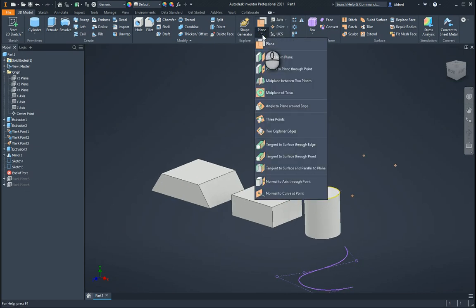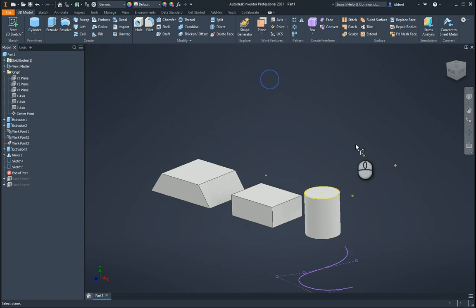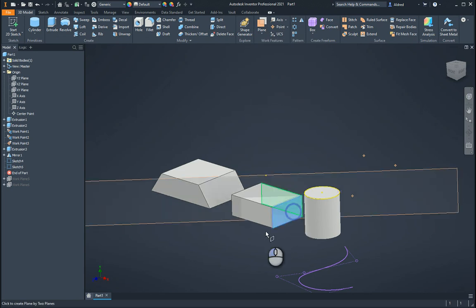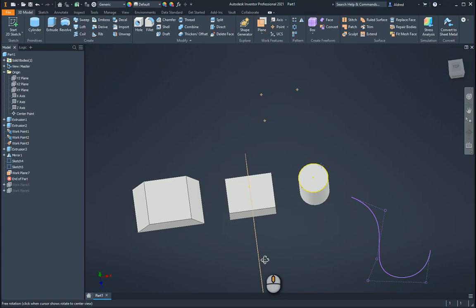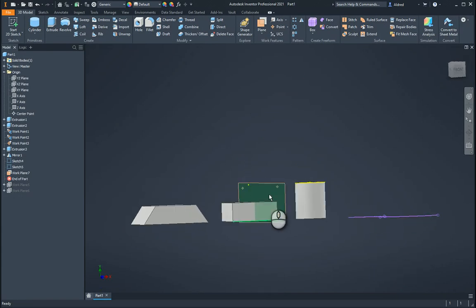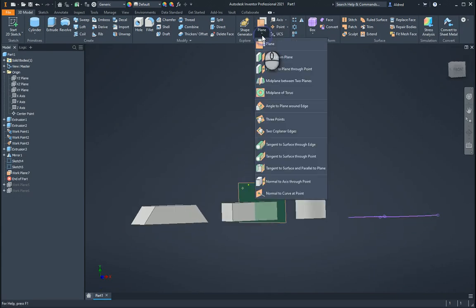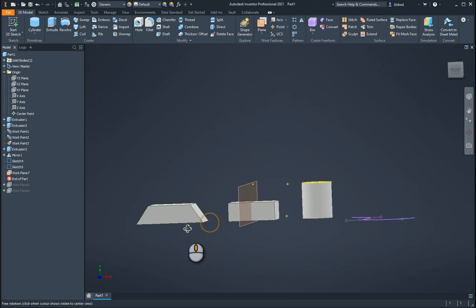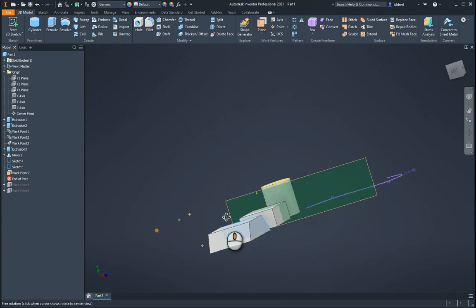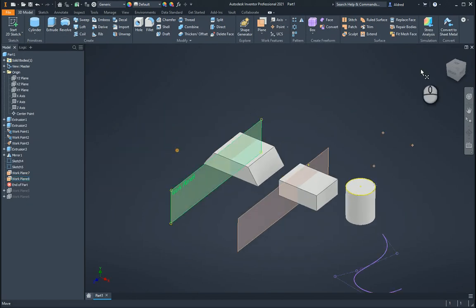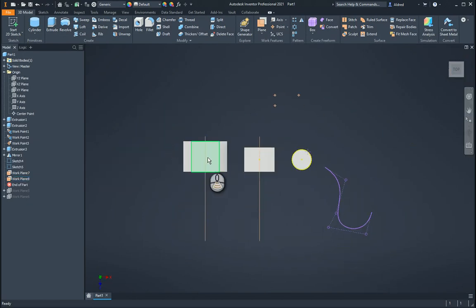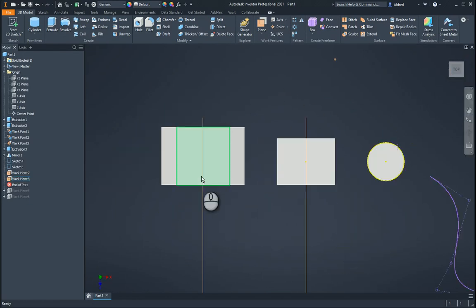The next workplane we're going to do is midplane between two planes. I'm going to say midplane between that plane and that plane. You'll see there it strikes a balance straight to the middle. It doesn't just work on faces that are parallel — they don't have to be parallel either. So I can say midplane through that face and that face, and you can see the workplane running straight through the middle over there.